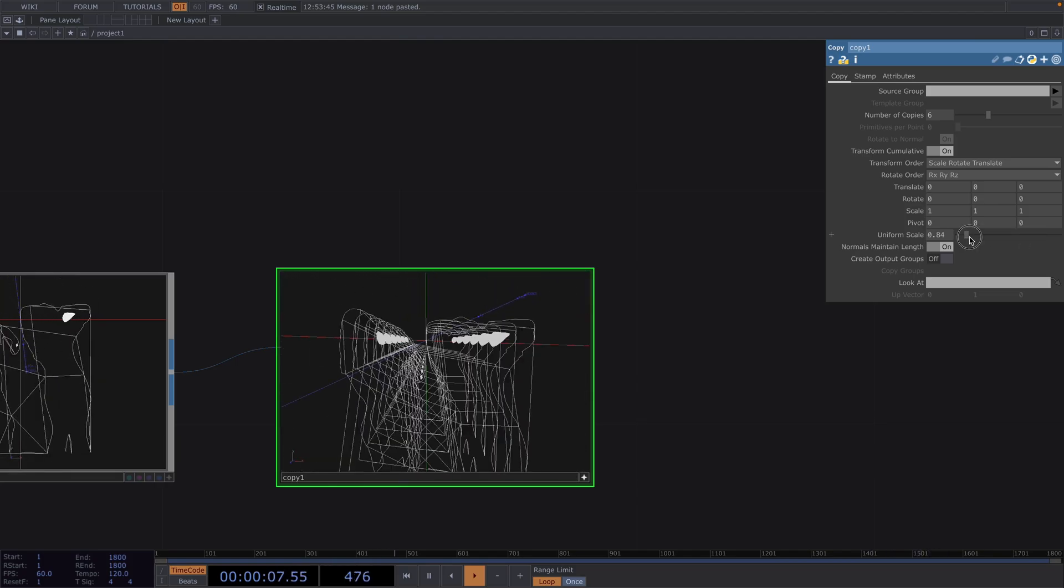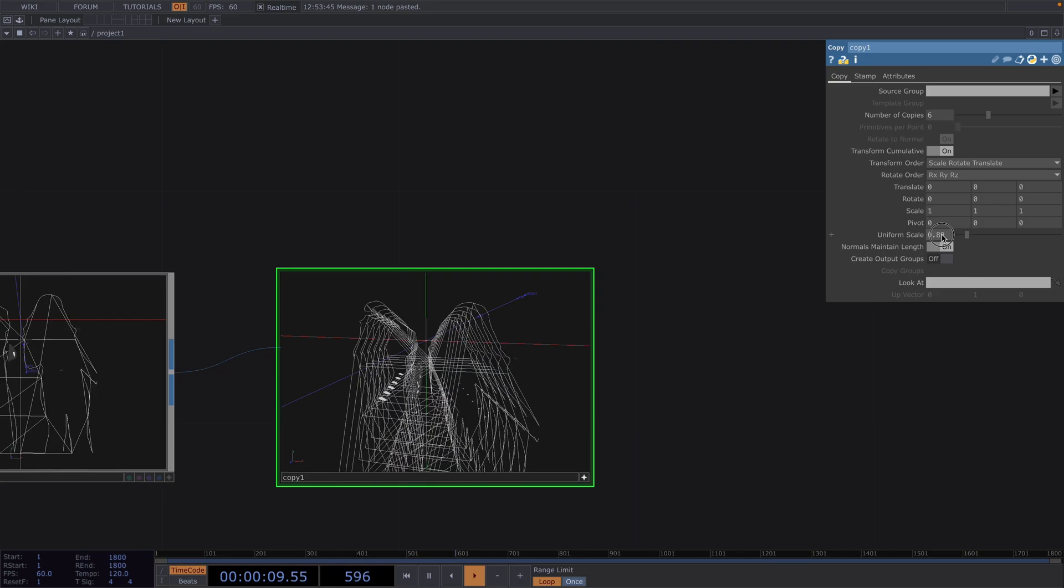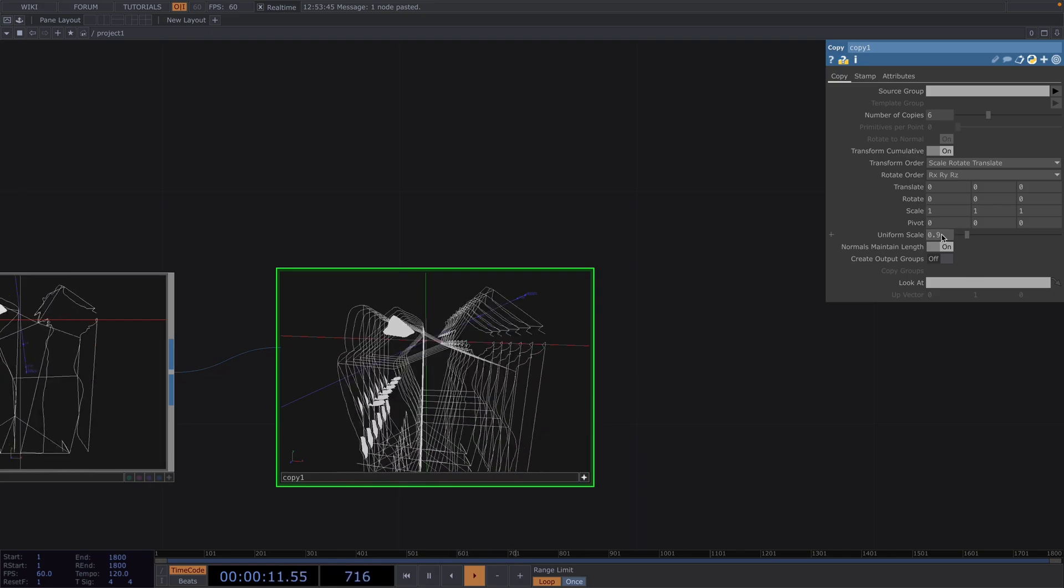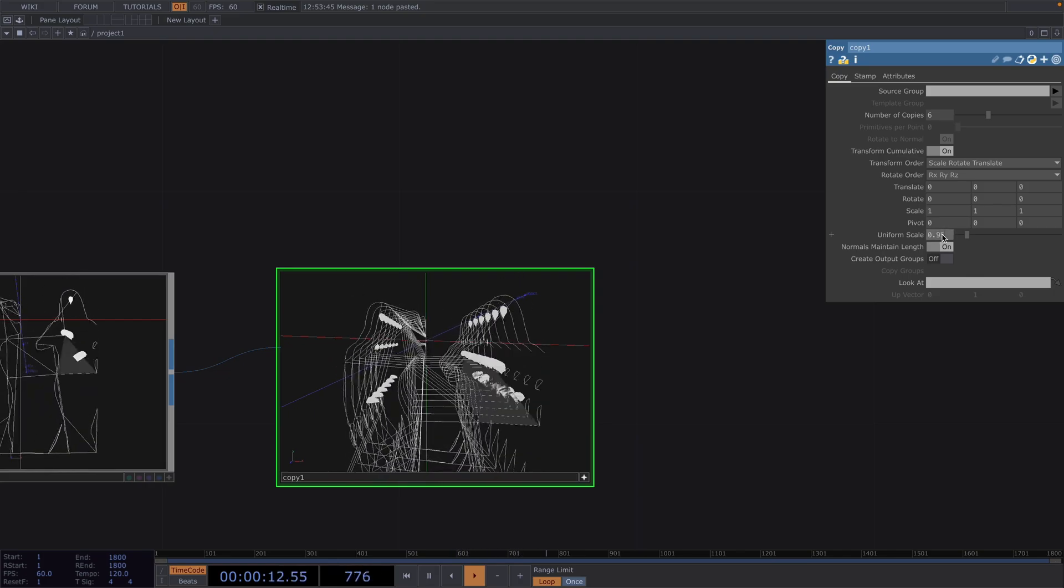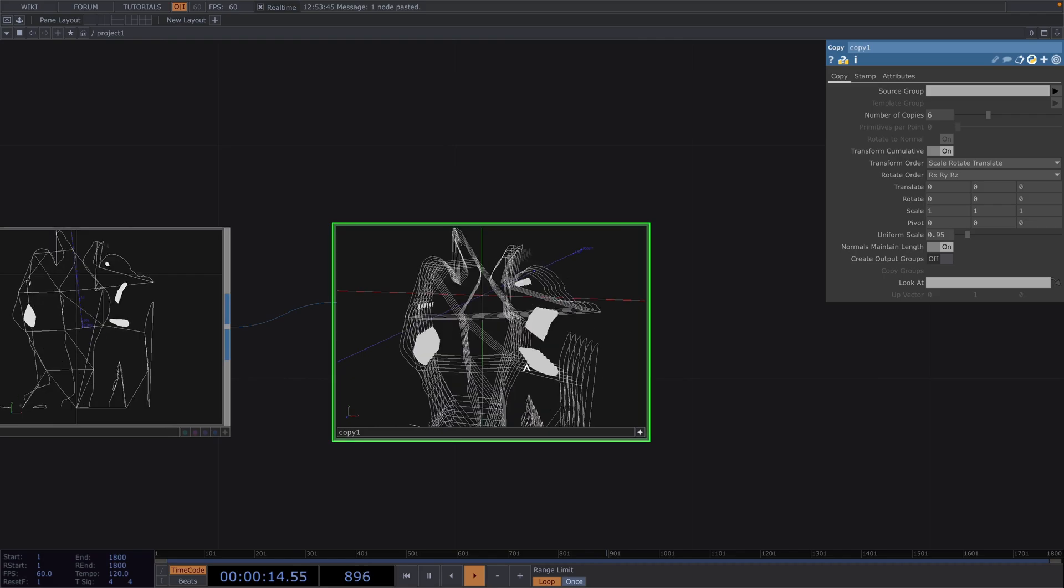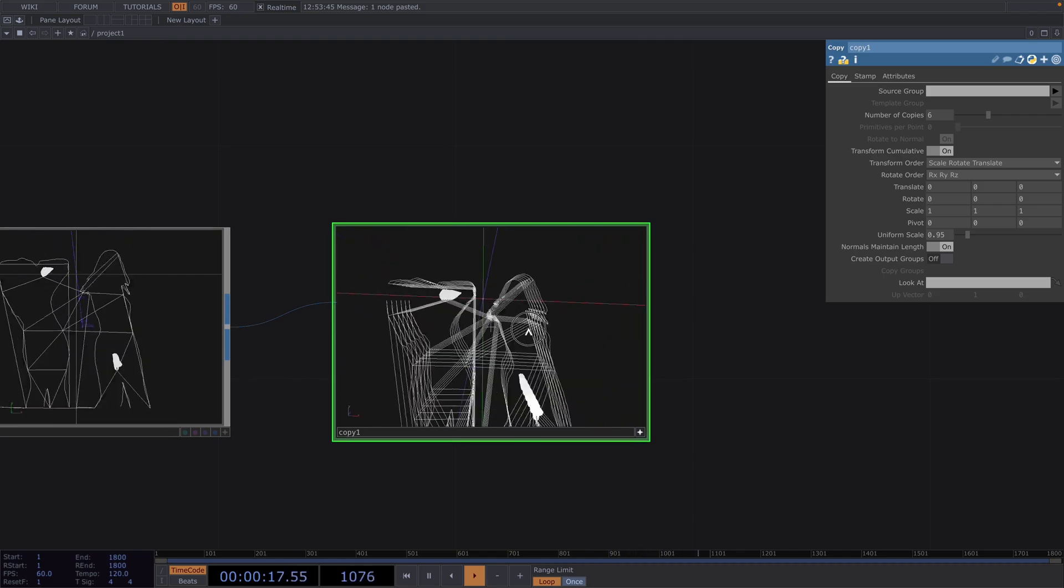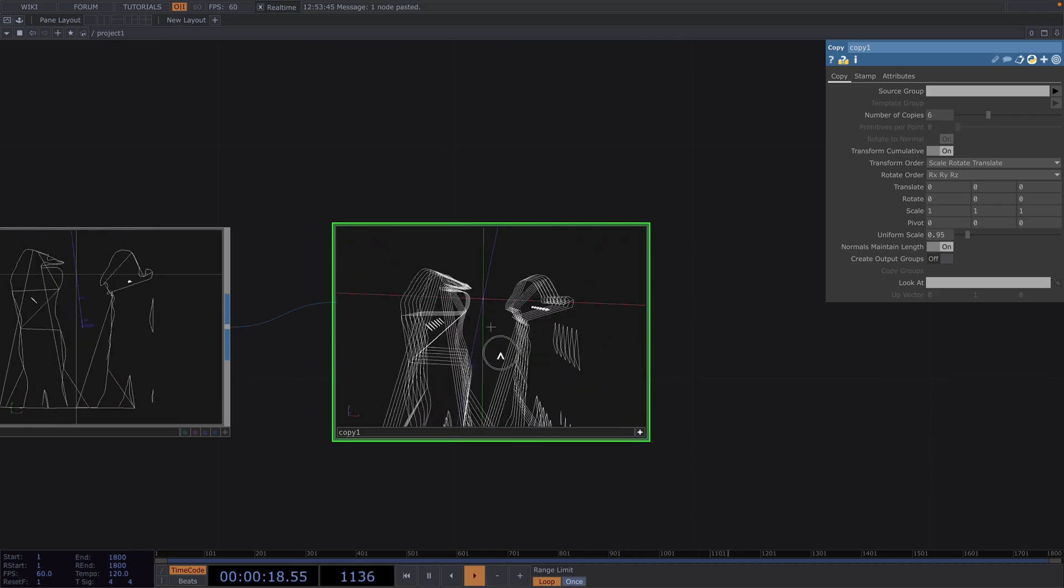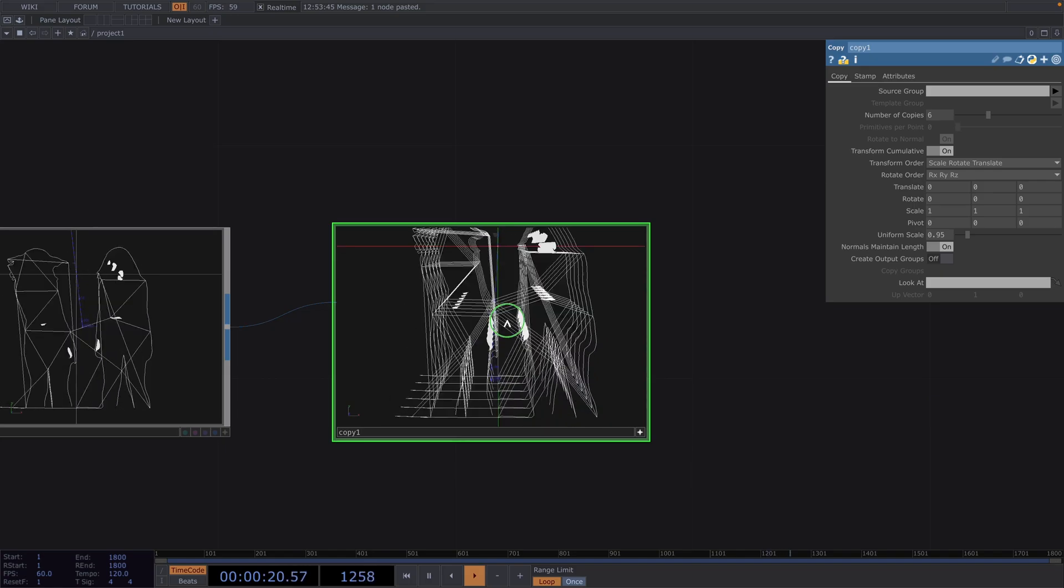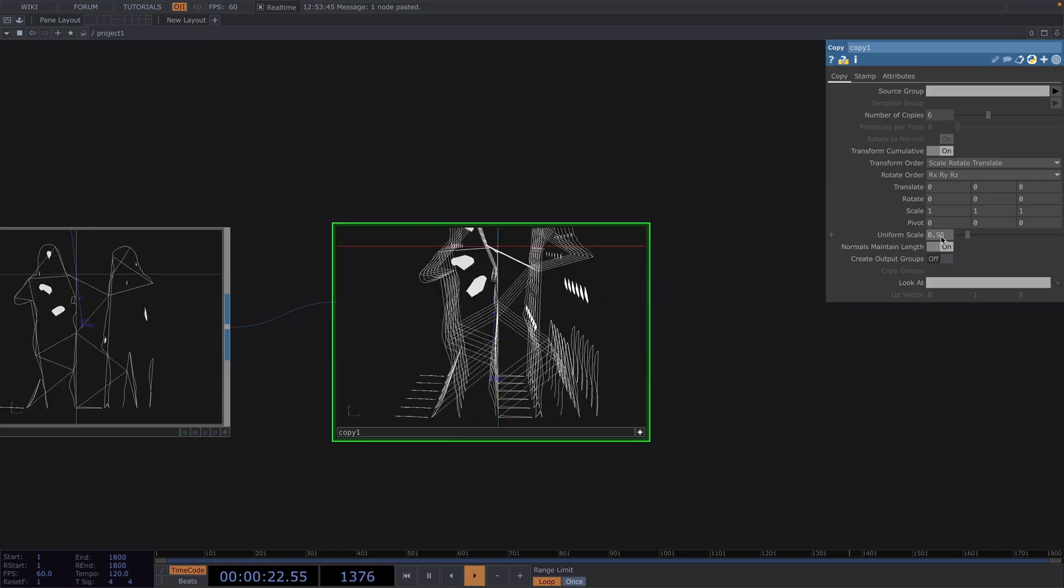Whereas decreasing the uniform scale would give us this different effect. We notice that by decreasing the value we increase the distance between the line copies and the further we move the value towards one the closer the lines will get to one another. So let's leave this value at 0.98 for now.